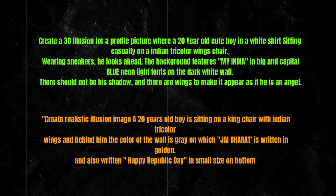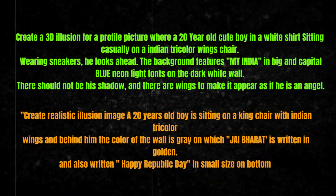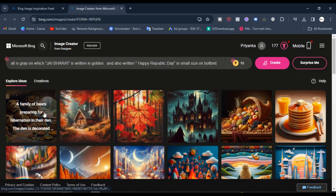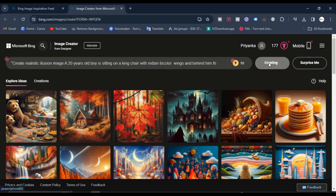Copy this prompt and paste here. Click on Create.